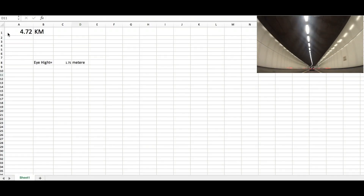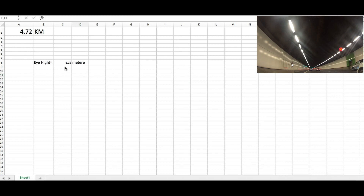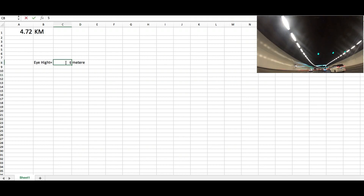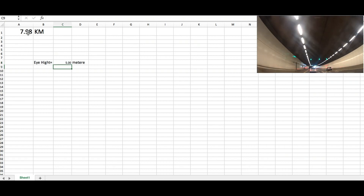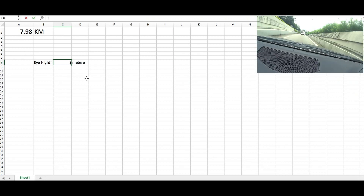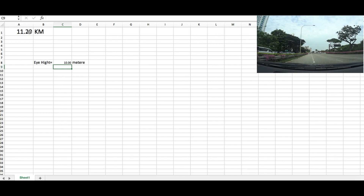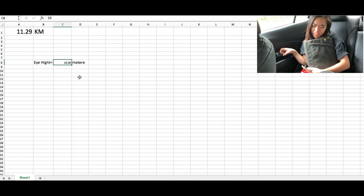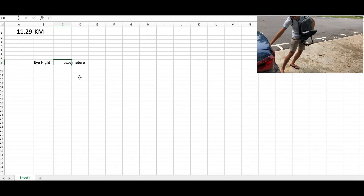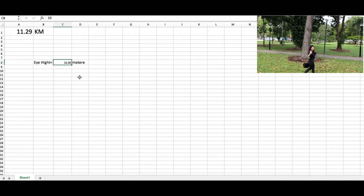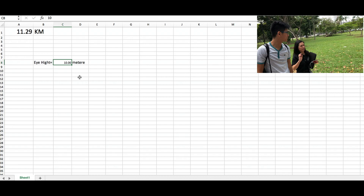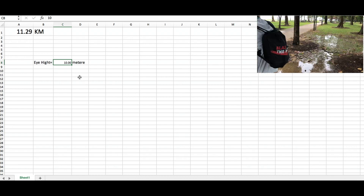I've also prepared an Excel sheet formula for easy calculation. If you put your height in, you can get the distance of how far you can see. For example, if you are at a 10 meter height building, you can see 11.29 kilometers. I will share these two documents in the cloud and put the link in the description below so you can download them. You can also share your height in the comments and I'll reply with how far you can see on the horizon.